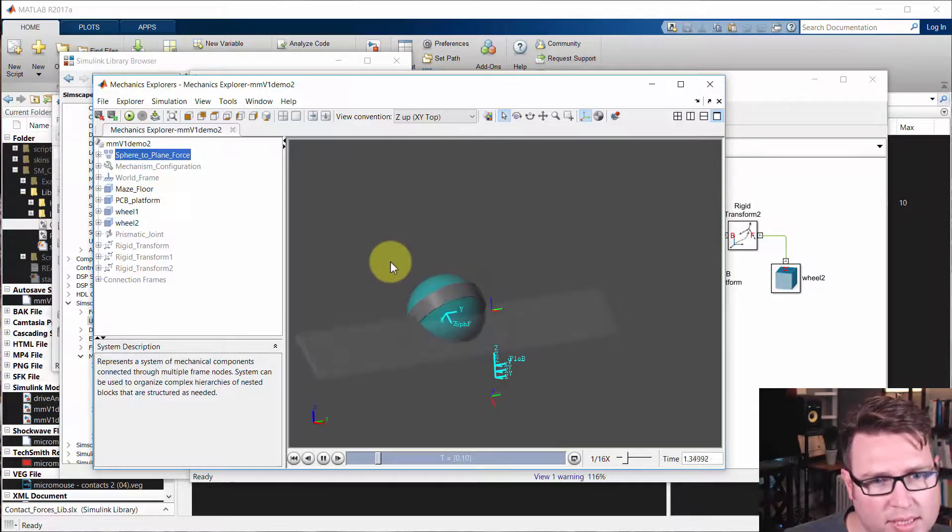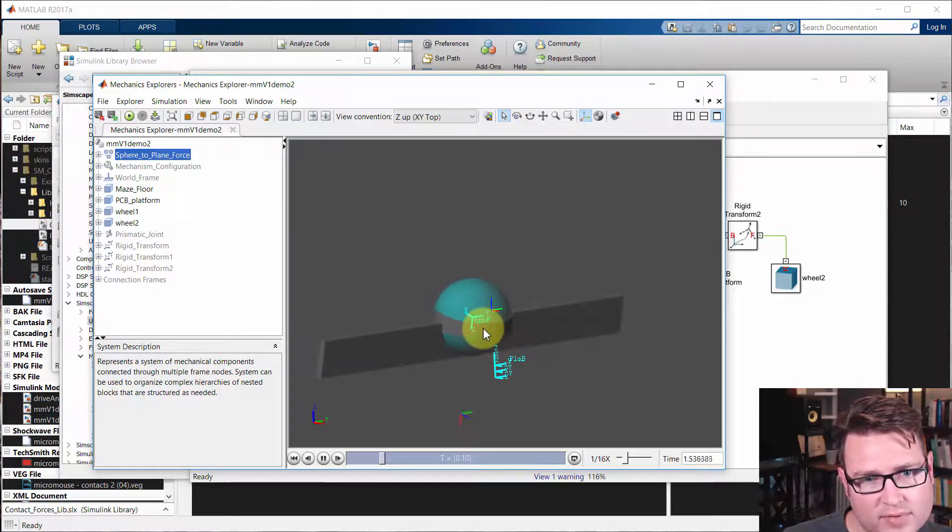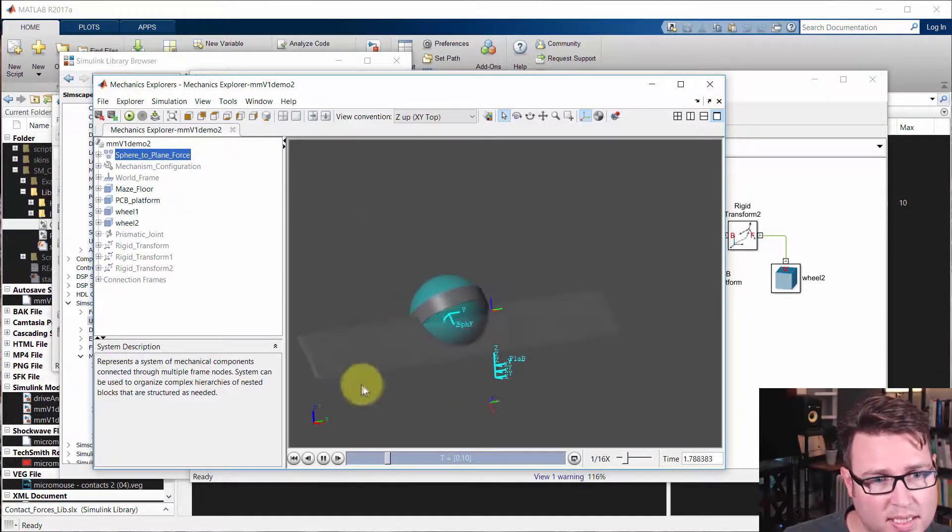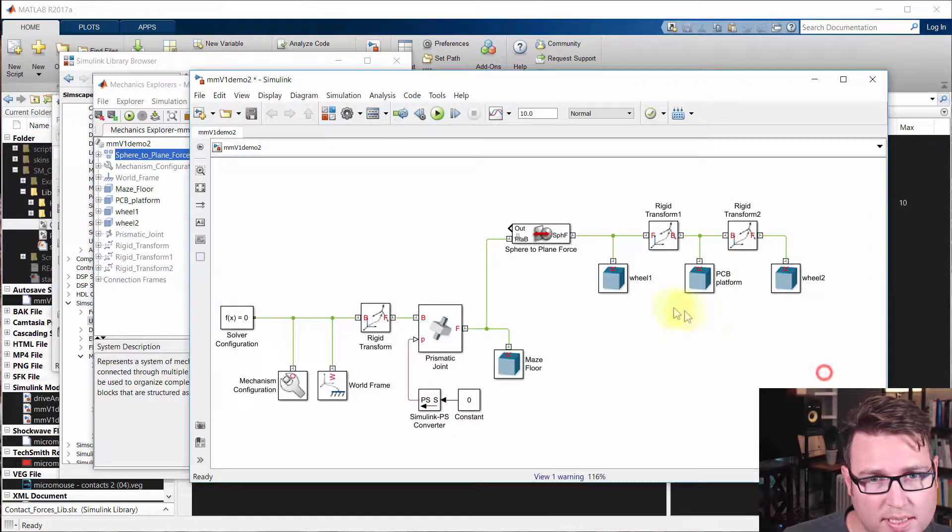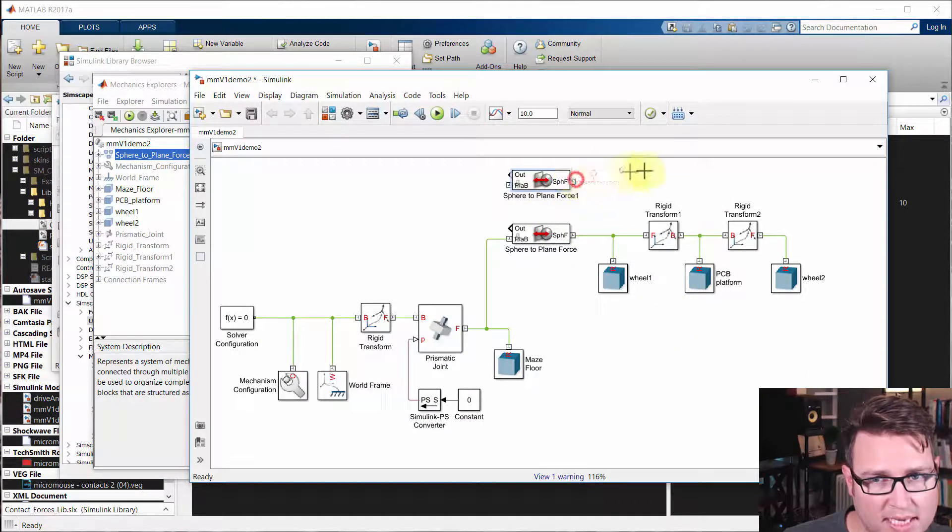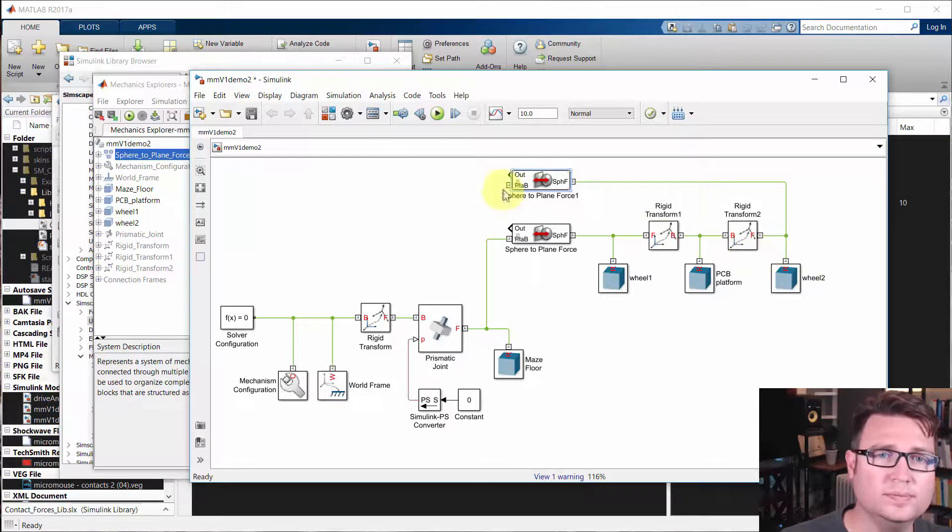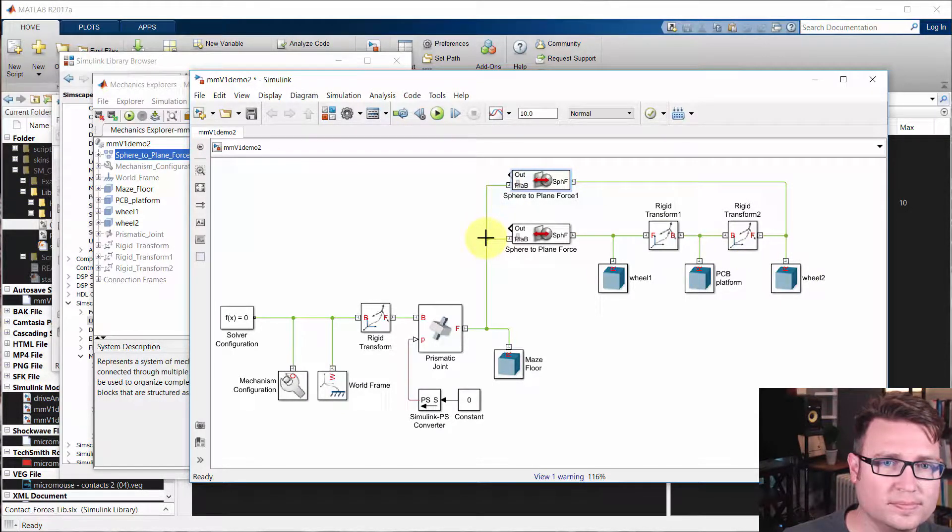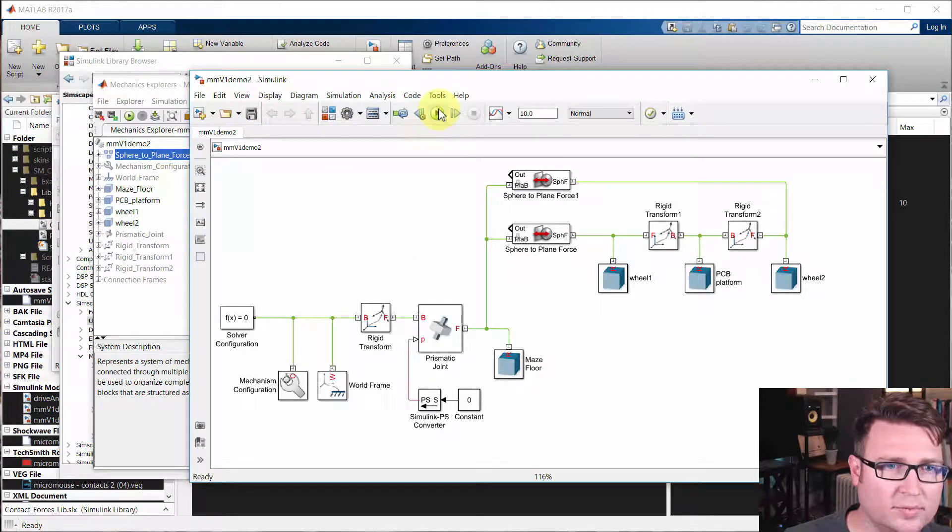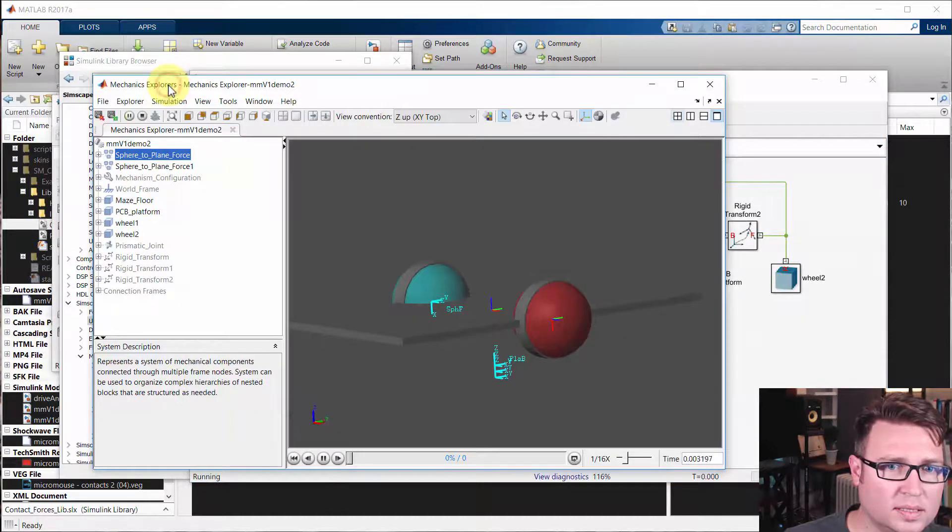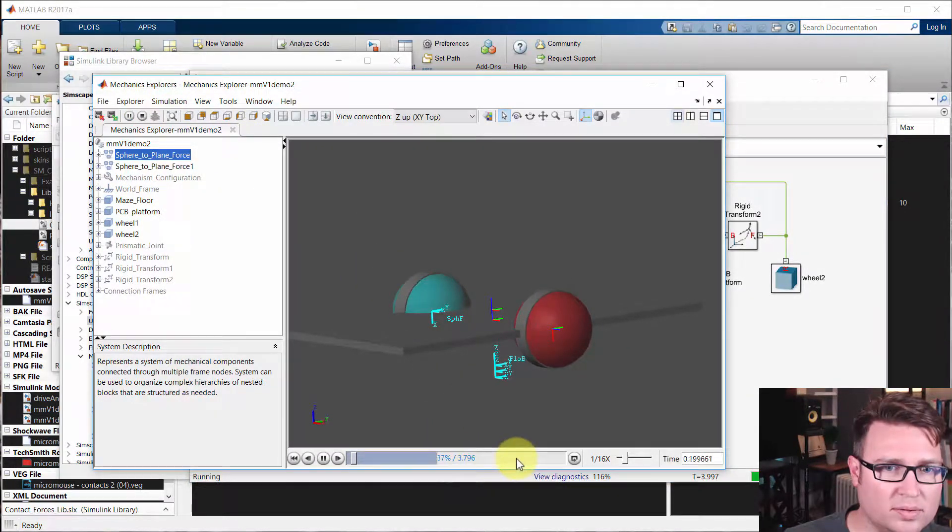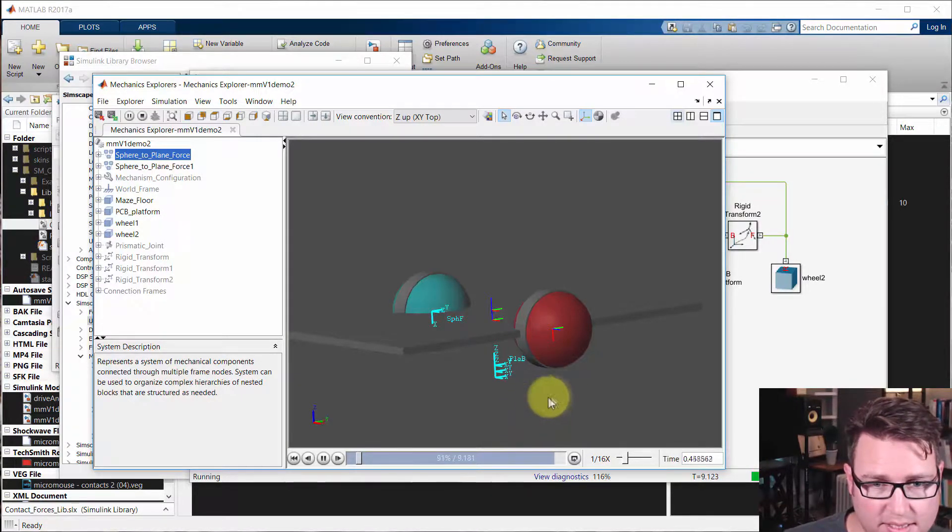And actually all we have to do to add the same kind of contact for the other wheel is, I'm going to hit pause here, create the same connection, the same type of contact forces and connect it to the other frame. So this is the other wheel, wheel two, and then this needs to be associated with the maze floor. So I'll hit save and run. You can see it drop down, and it balances perfectly because the wheels are perfectly centered.